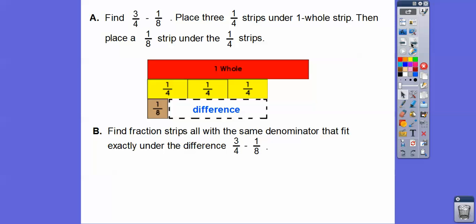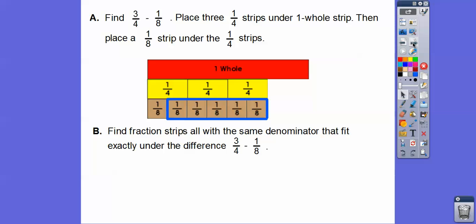What we're going to do now is find fraction strips all with the same denominator that fit exactly under the difference — three-fourths minus one-eighth. If you have your fraction strips, you just start seeing which ones will fit. Hopefully you can see another one-eighth will fit right here and just cover it, and so we can put other one-eighths right there.